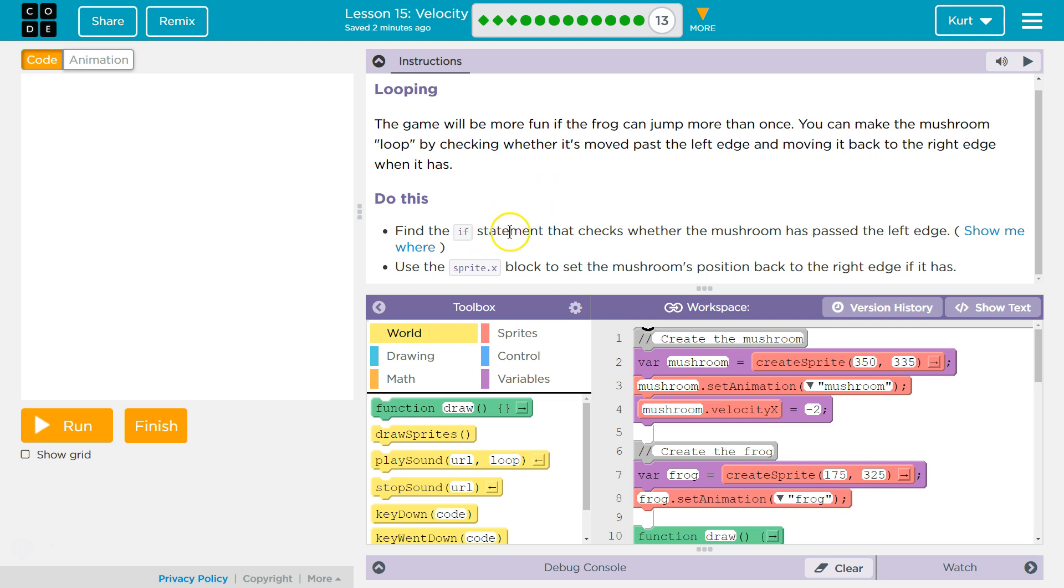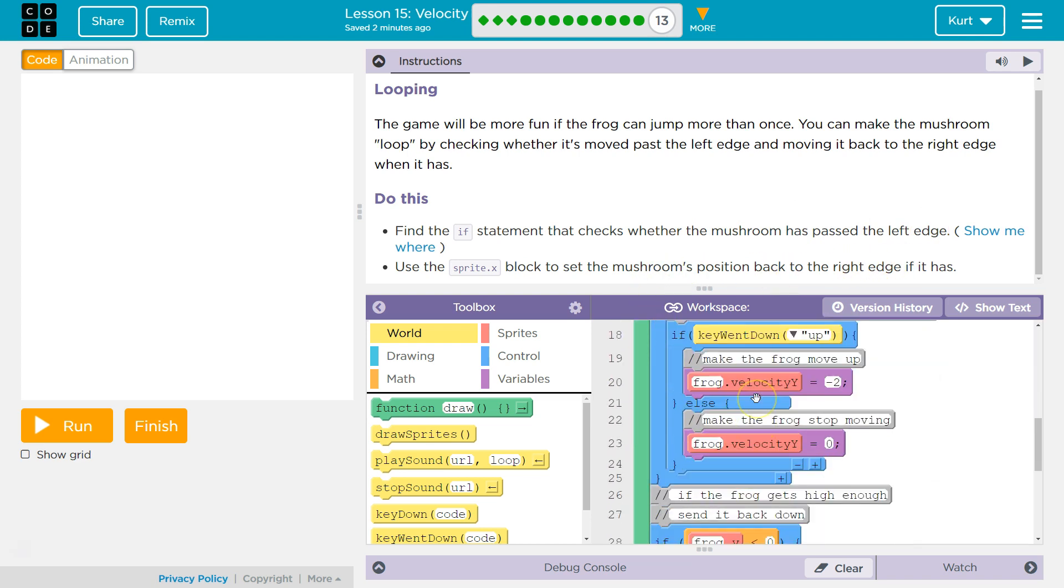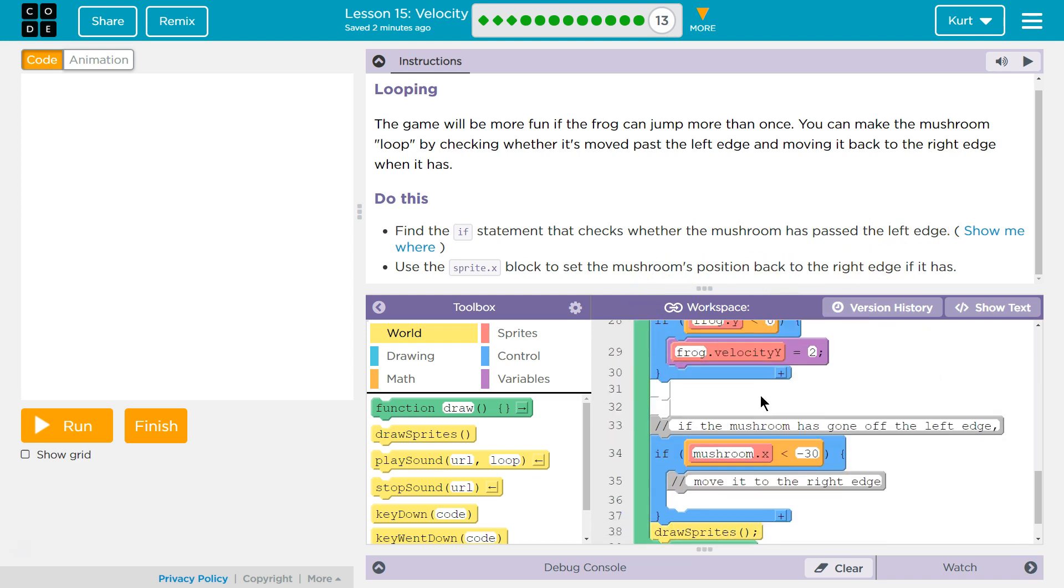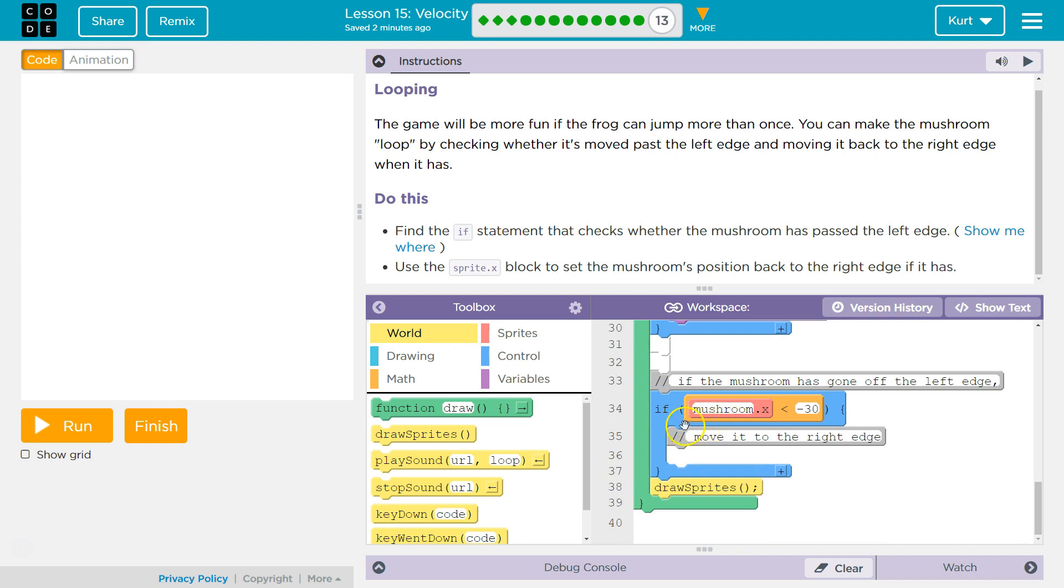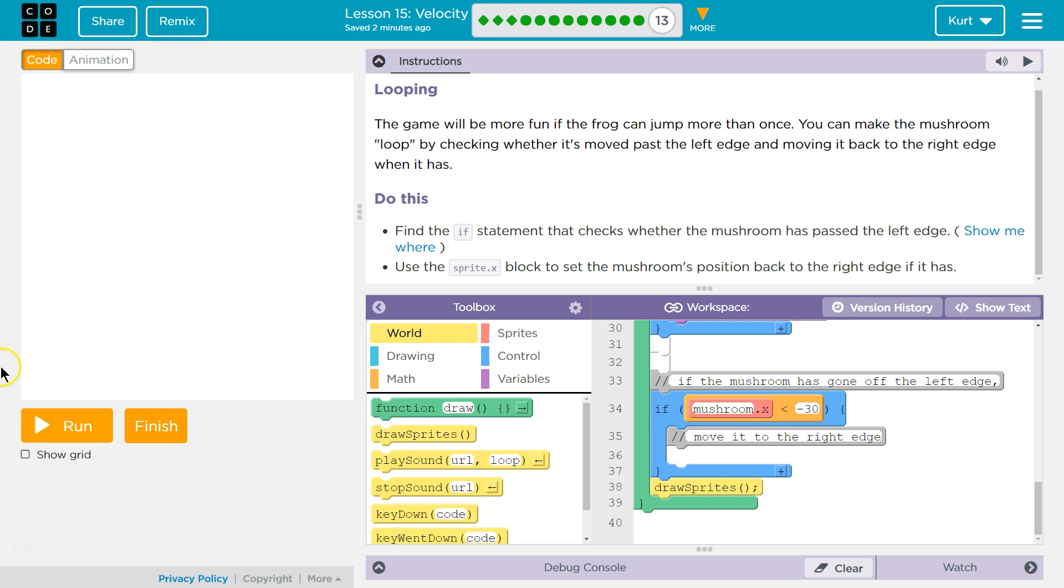Do this. Find the if statement that checks whether the mushroom has moved past the left edge. Okay. Is it going to be mushroom if mushroom x is negative 30. So that would definitely be, you see how x is zero right over here. So if it's negative 30, that would be past the left edge. Okay. So we found that.